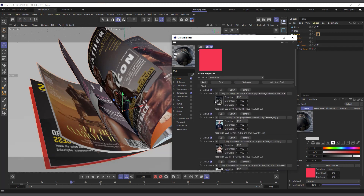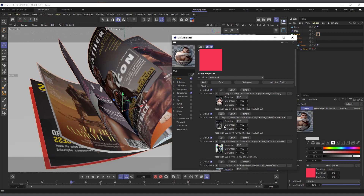Now, if you want to rearrange the order in which materials are applied, you can click the up arrow button on any entry to move it up. Similarly, clicking down moves it lower in the list. So you can reorder your materials simply by using those up and down buttons.